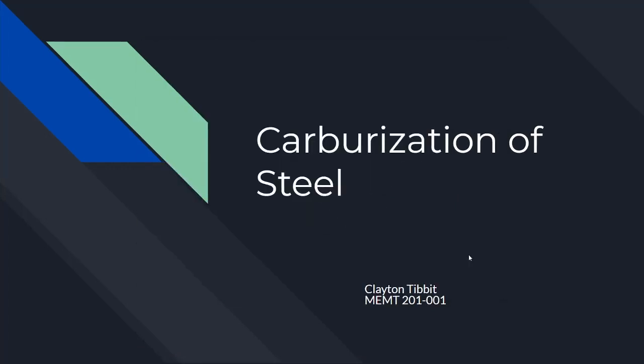For my final video project of MEMT 201, I chose the topic of carburizing steel.